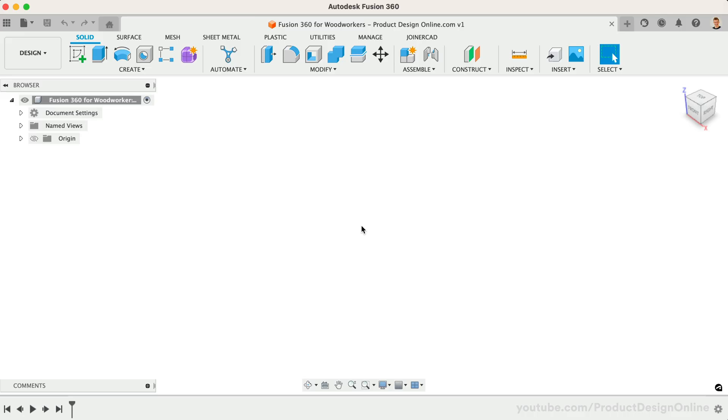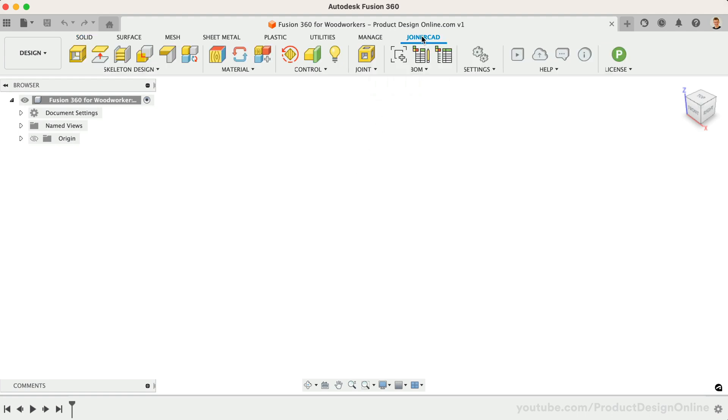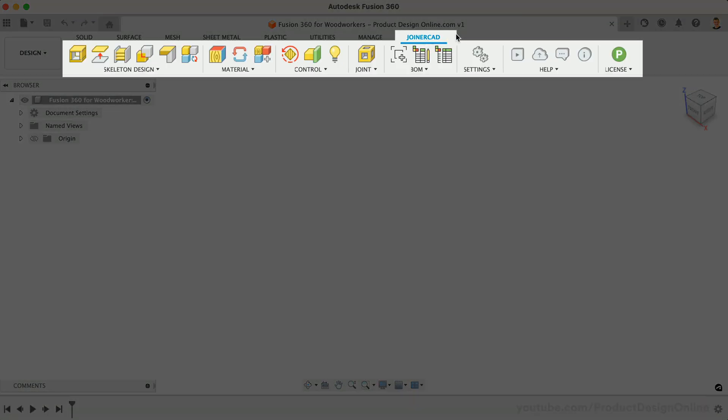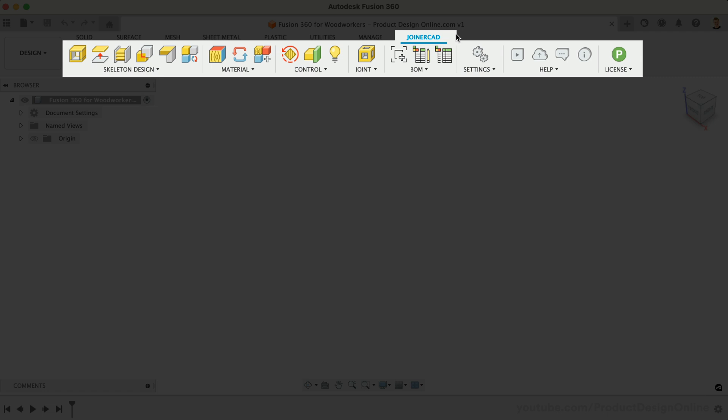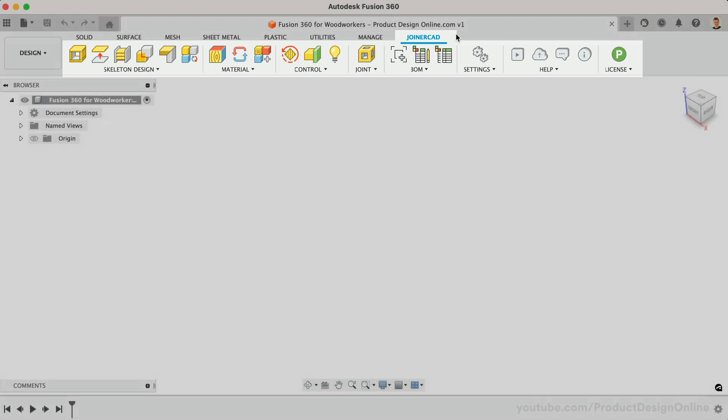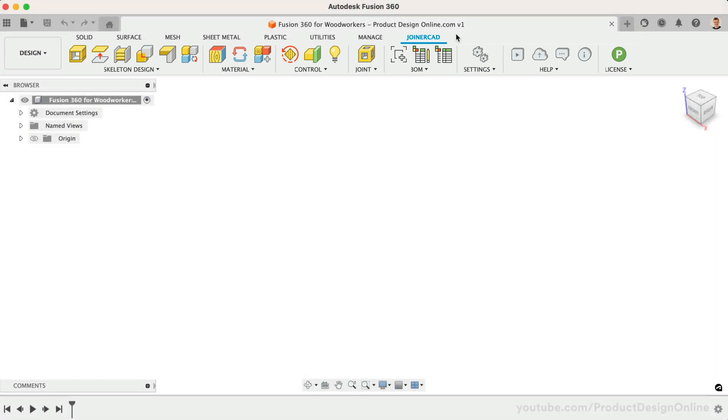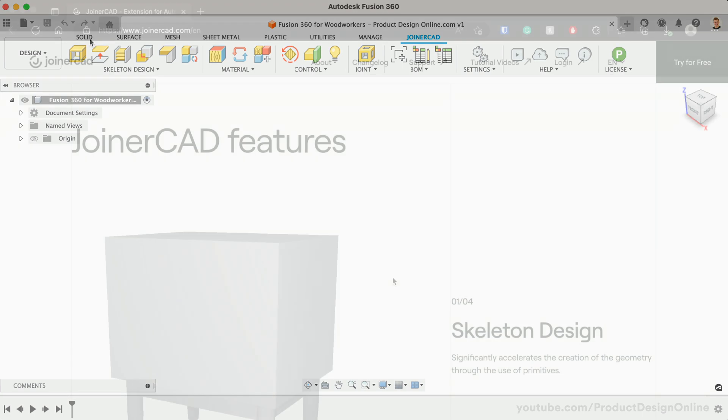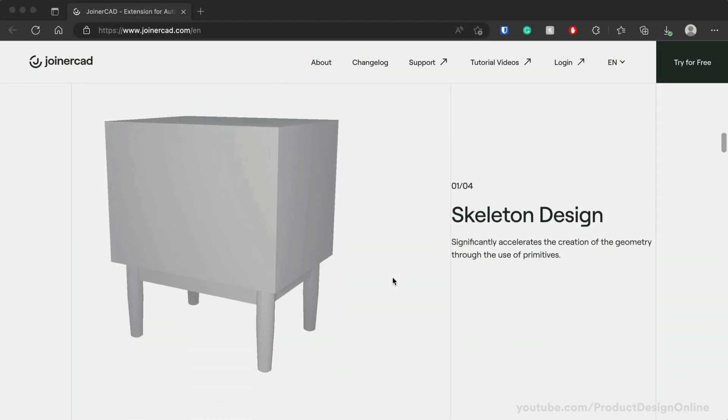Once installed, you'll see a JoinerCAD tab in your Fusion 360 toolbar. Upon activation, you'll be automatically enrolled in the 45-day free trial of the Pro version to decide if you'd like to purchase it or not.